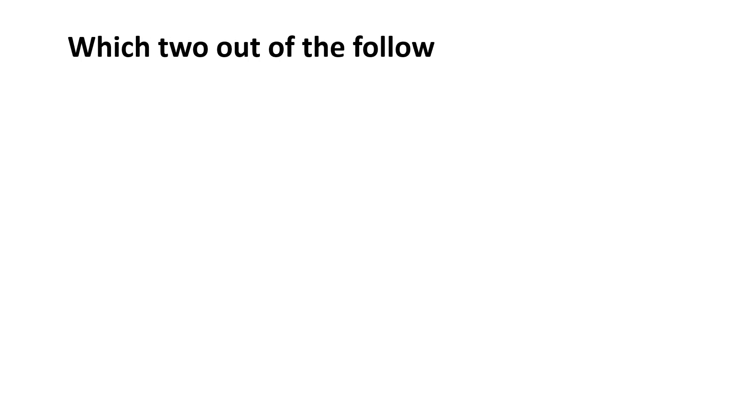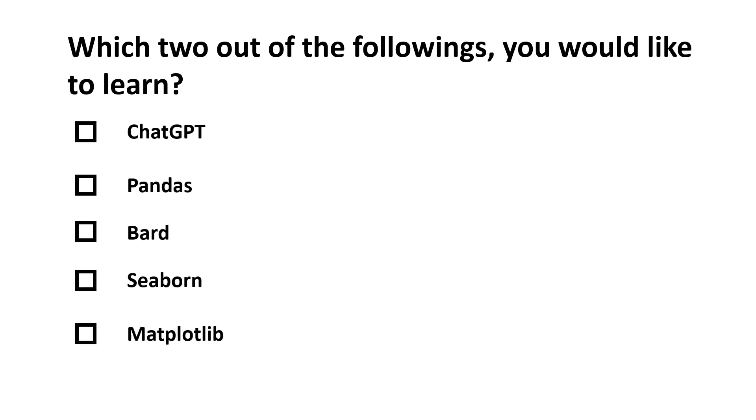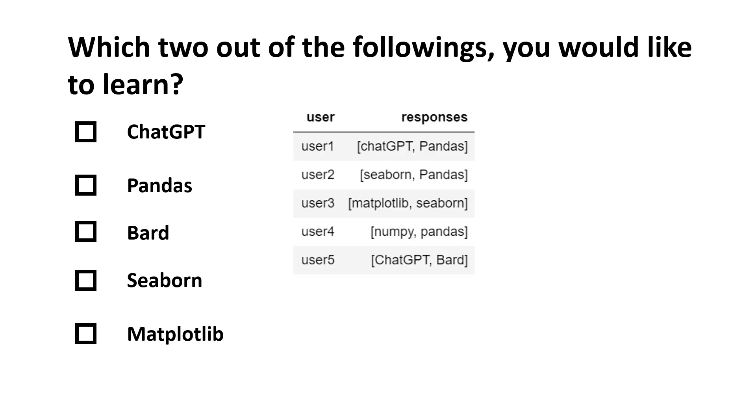I conducted a survey where I asked a question: which two out of the following would you like to learn? The options I gave were these. Now you can see this is a question where users can have more than one preference. After doing this survey, let's say I got the data in this form.